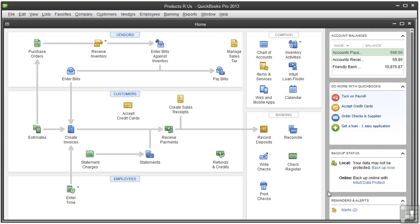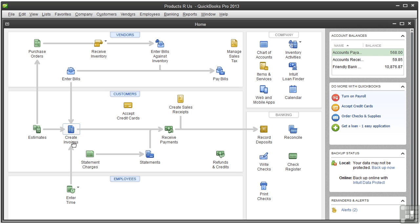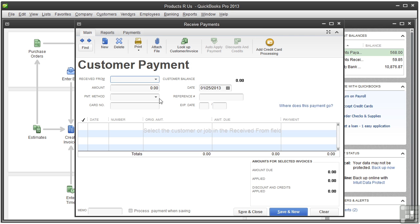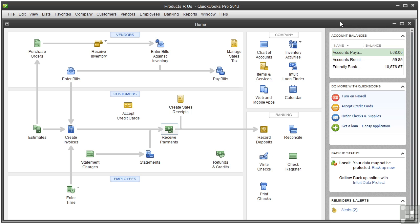For customer transactions, enter them in this order. Enter estimates first if you use them, so that when you create an invoice you can use the estimate as the basis. Then enter the invoices from the company start date to today in chronological order using the date of the original transaction. If you use statements, enter those in chronological order as well. After entering invoices or statements, record any payments received between the start date and today, making sure the date matches when you actually received the payment. If you get paid at the time of the sale, record these on sales receipts instead of invoices, also in chronological order from your start date.